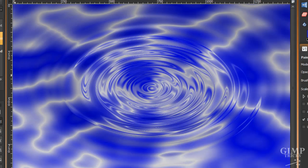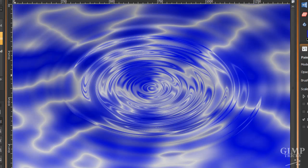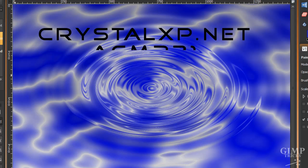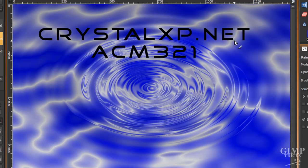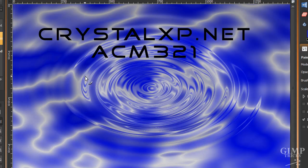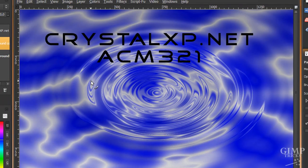So you can choose which one you like and this is for wallpaper background. And I have to say that I didn't think of this myself. This is not my tutorial. This tutorial is from someone from crystalxp.net and the username is ACM321. So that's the person who made up the water swirl tutorial and the credit goes to them.